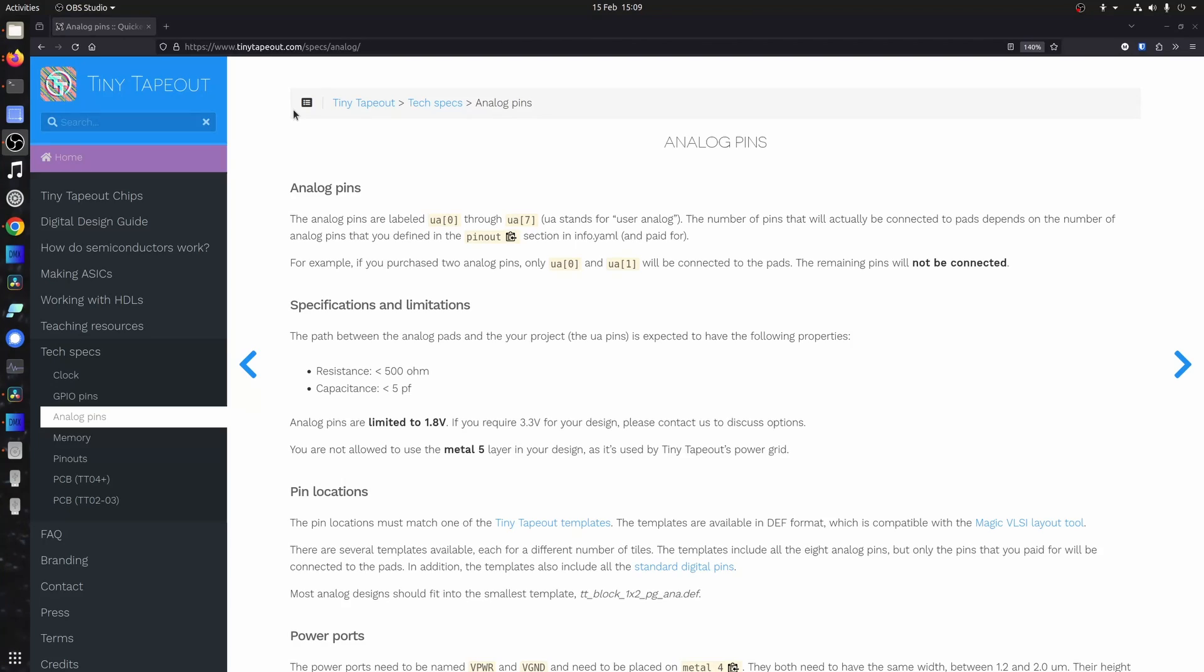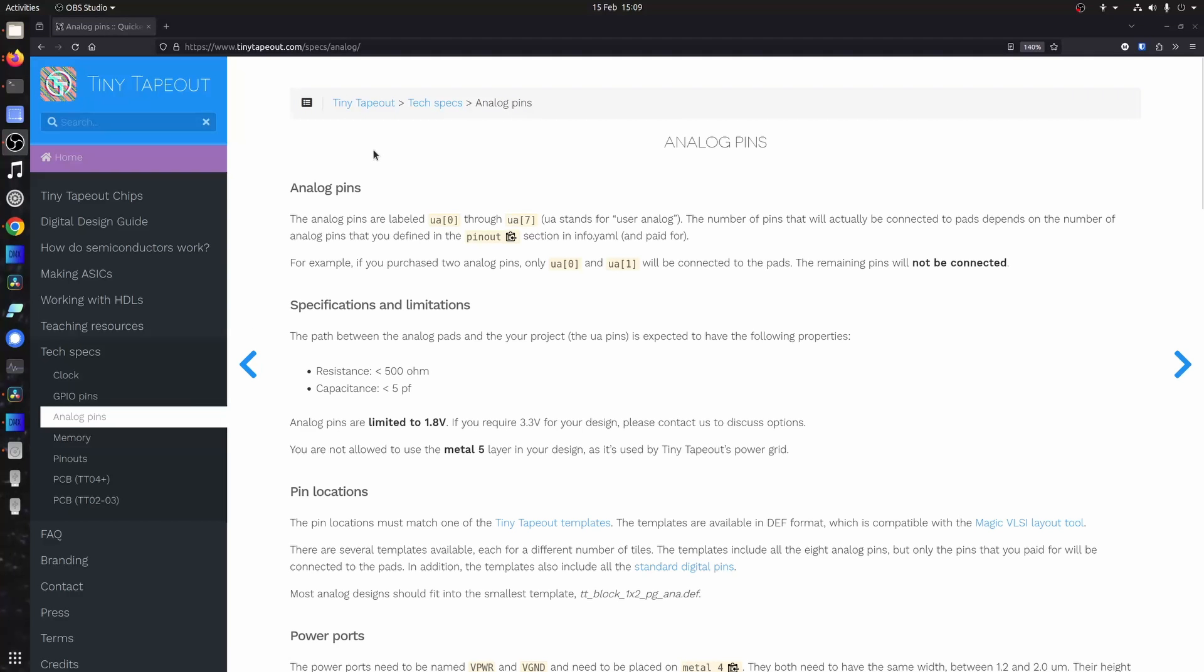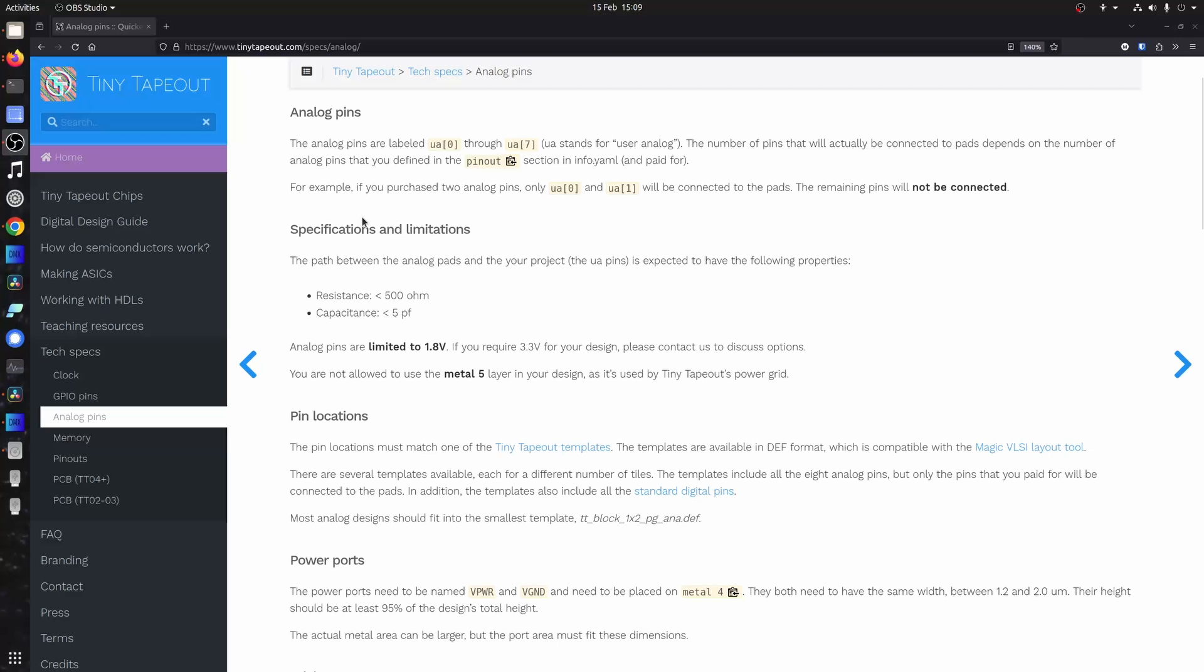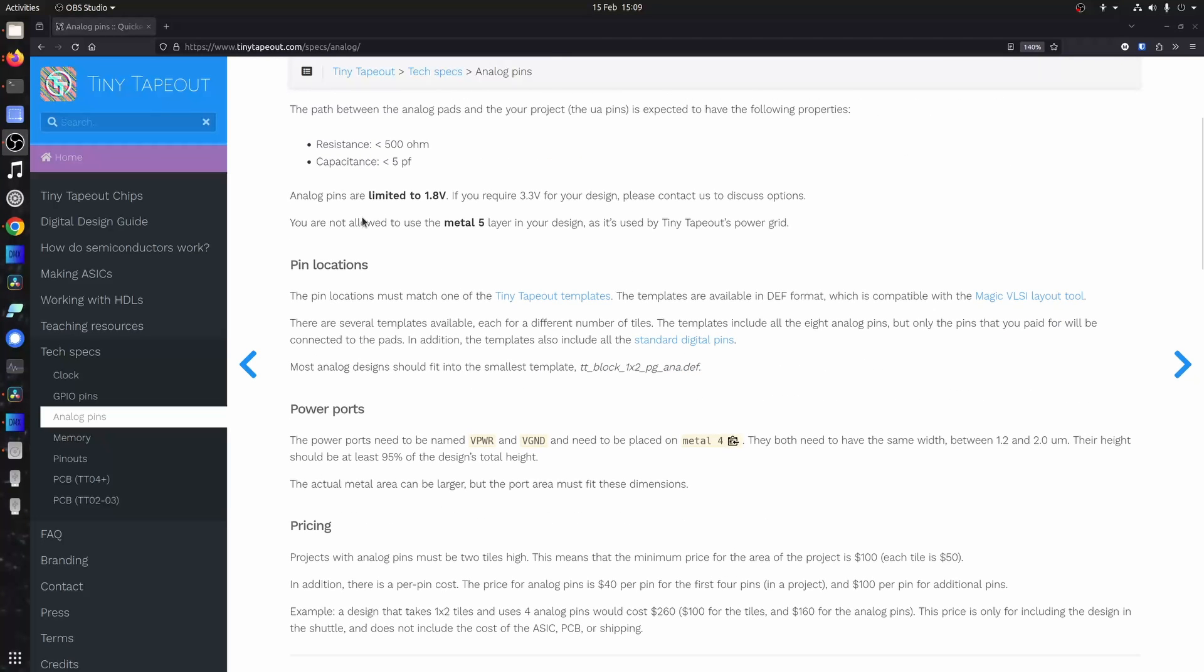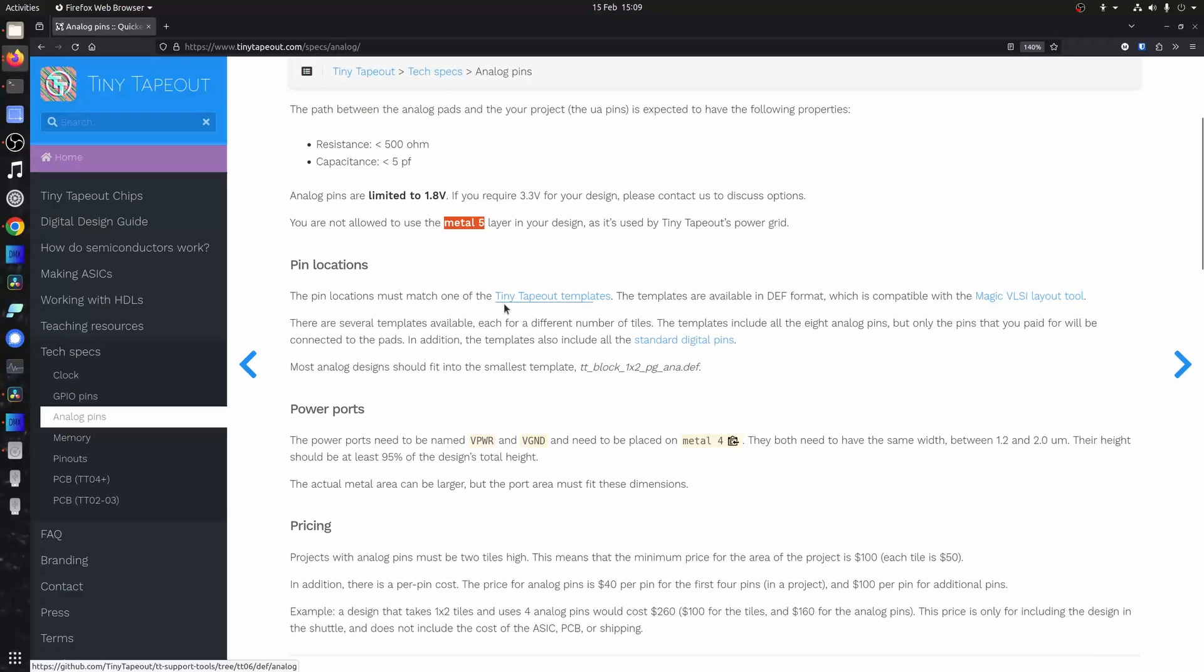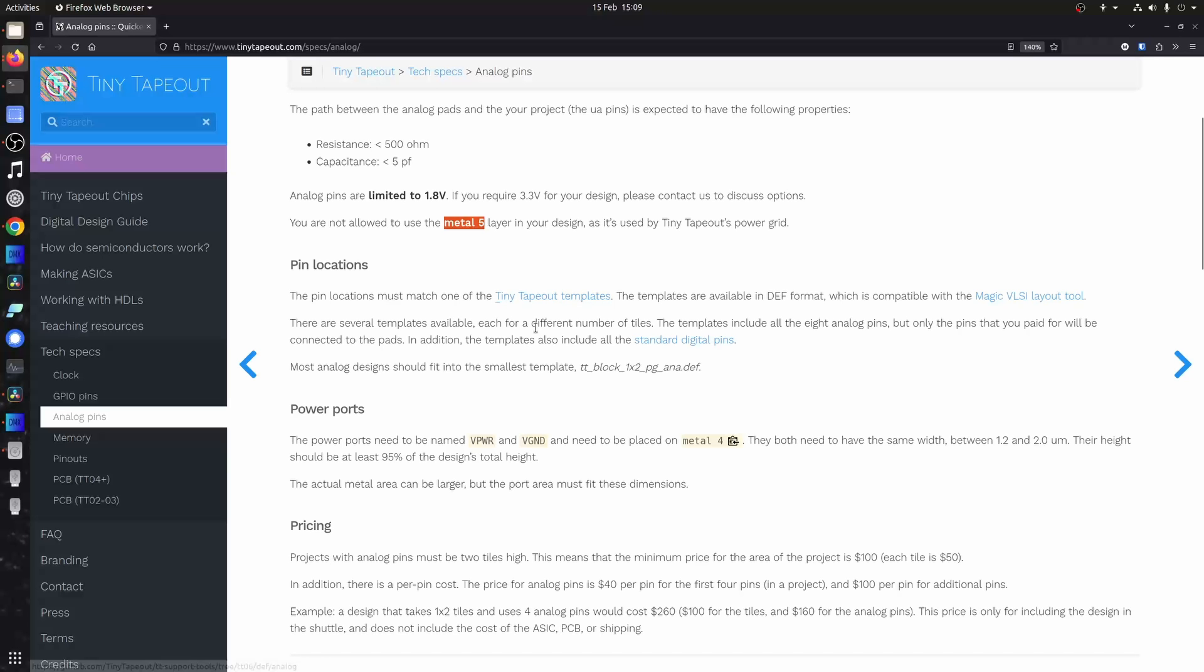At the moment everything is on this TechSpecs analog pins page, and there's a bit of information here about how many pins you can have, the specifications and limitations. The biggest ones is limited to 1.8 volts and you can't use metal 5. We supply some templates that you can get started with. All the normal digital pins are on the top and the analog pins are at the bottom.